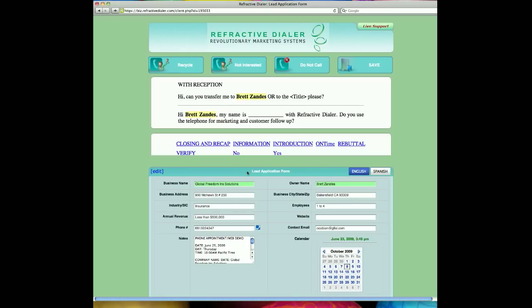Starting with the lead application form and moving up, you'll see that the system will pre-populate all the information for the agent at their fingertips instantaneously upon a telephone call connection. I can tell the business name, the industry, the size of the business, annual revenue, etc. Now, you'll see at the bottom is the notes section and then the calendar appointment system for the agent to make all of their notes and set their appointments properly.